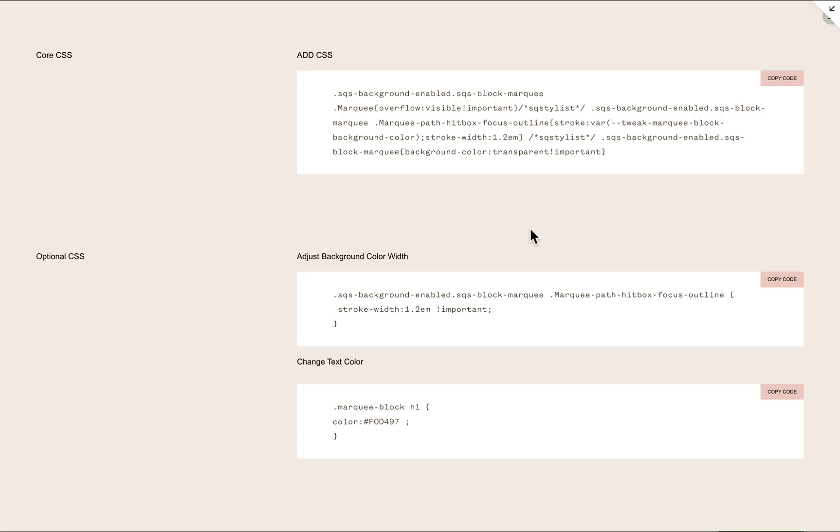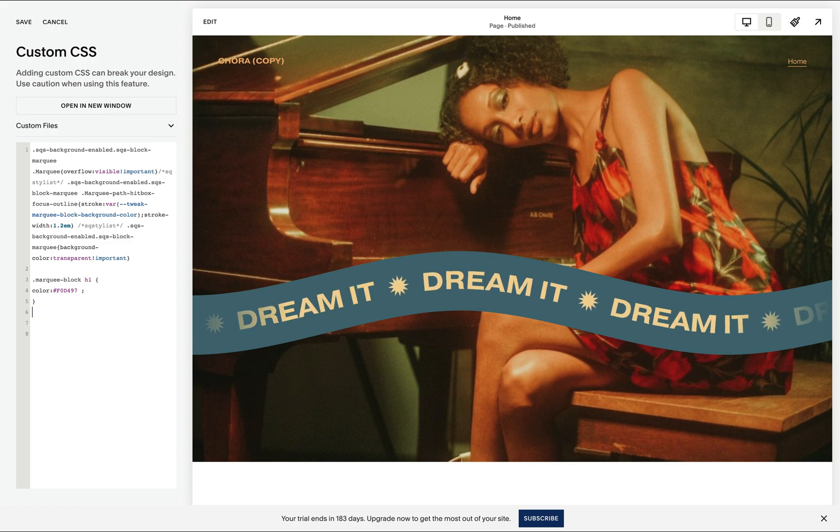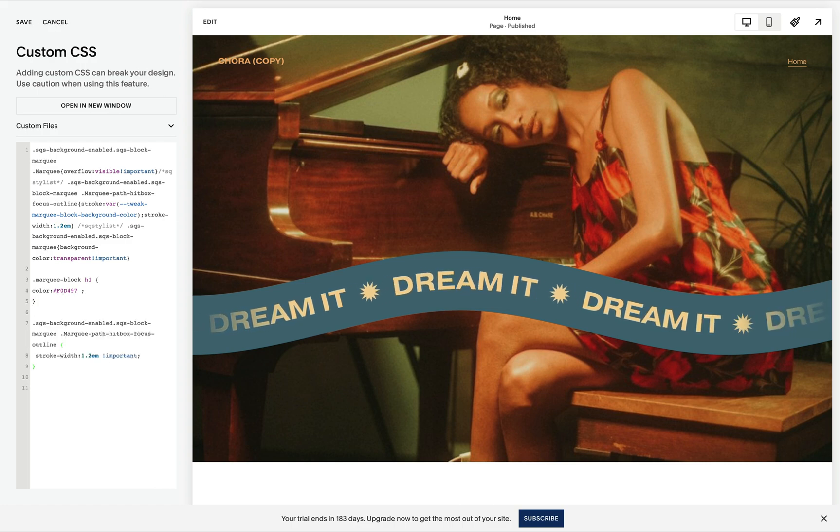In our code entry, you'll also find an option to change the background color width. So if I copy this code and paste this to our custom CSS panel...